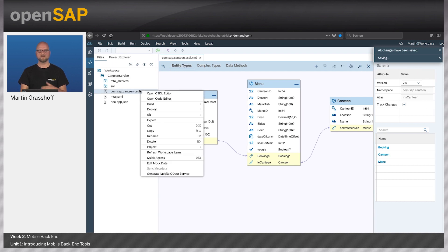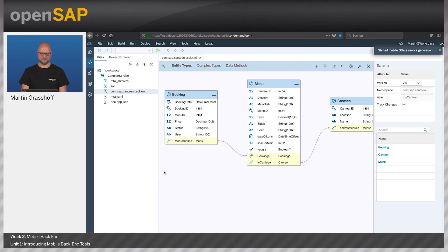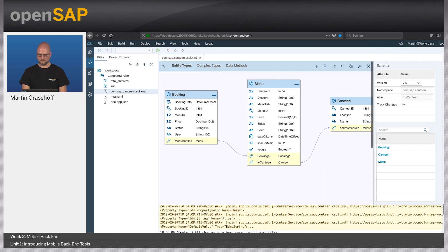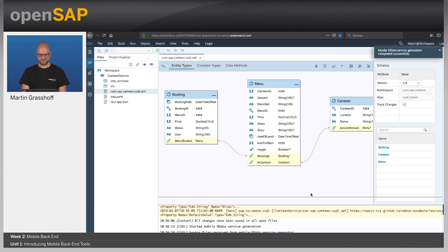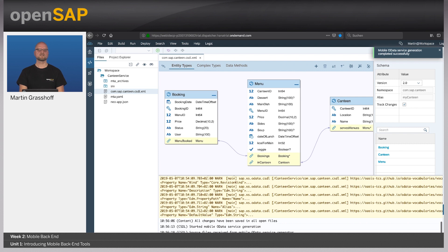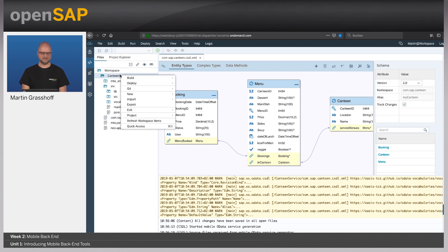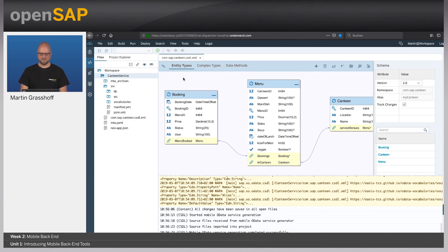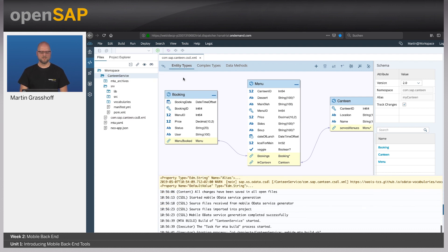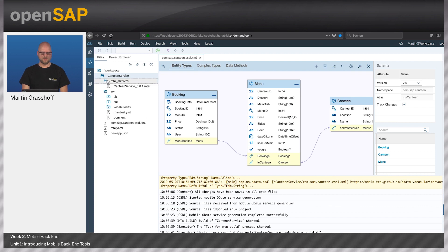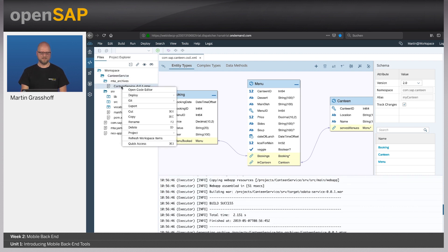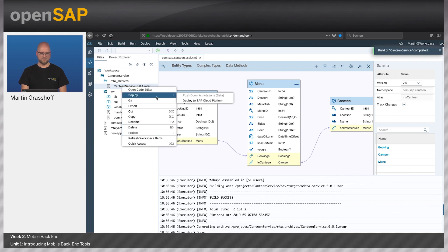With a right-click on the model, let me generate the OData service. Let me open the server console, and at the bottom you see that the service has already been generated successfully. With the service now, I have a complete Java project here within the Web IDE. With a right-click, I can just build it, which compiles the Java project. Once done, I can right-click the MTAR file and deploy it to the Cloud Platform.